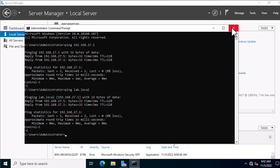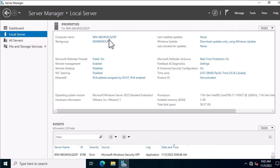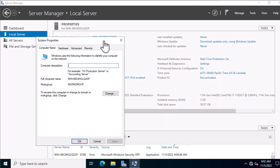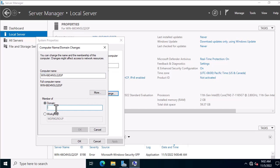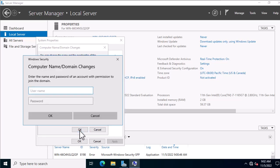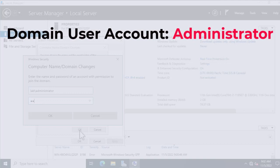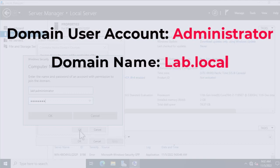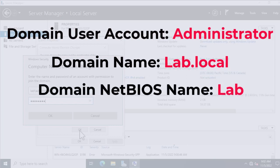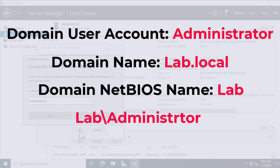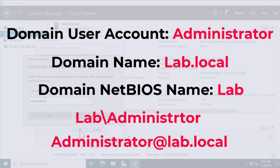To join a computer to the domain, open Server Manager and go to the Local Server page. Click on Workgroup — the system will open the System Properties page. In the Computer Name tab, hit Change. Under 'Member of', select Domain, enter your domain name, and click OK. In the next window enter your domain credentials. In this example, my domain administrator account is called Administrator and my domain is lab.local, so for username I can type lab\administrator or administrator@lab.local. Enter the password and hit OK.